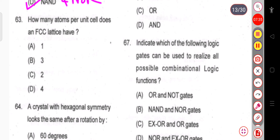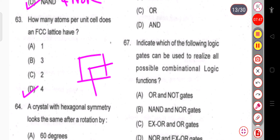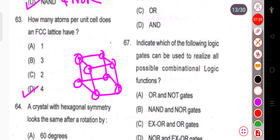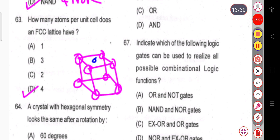Question 63: How many atoms per unit cell does an FCC lattice have? The answer is four. Consider a cubic lattice — in an FCC structure, corner atoms are placed at each corner, and at each of the six faces, one atom is placed at the face center.